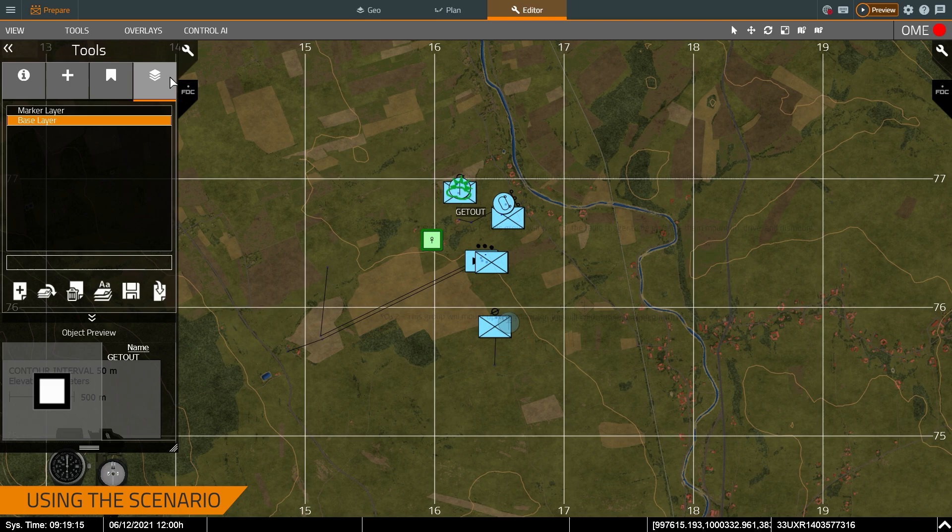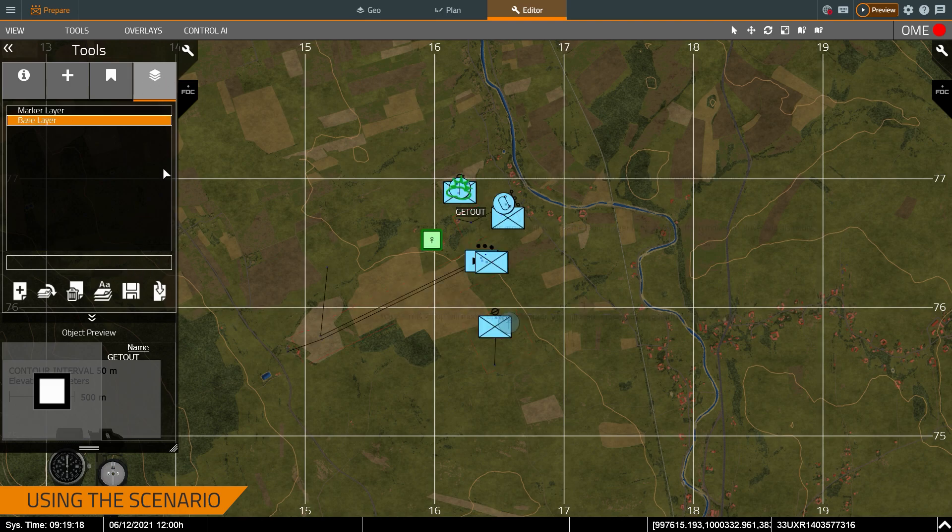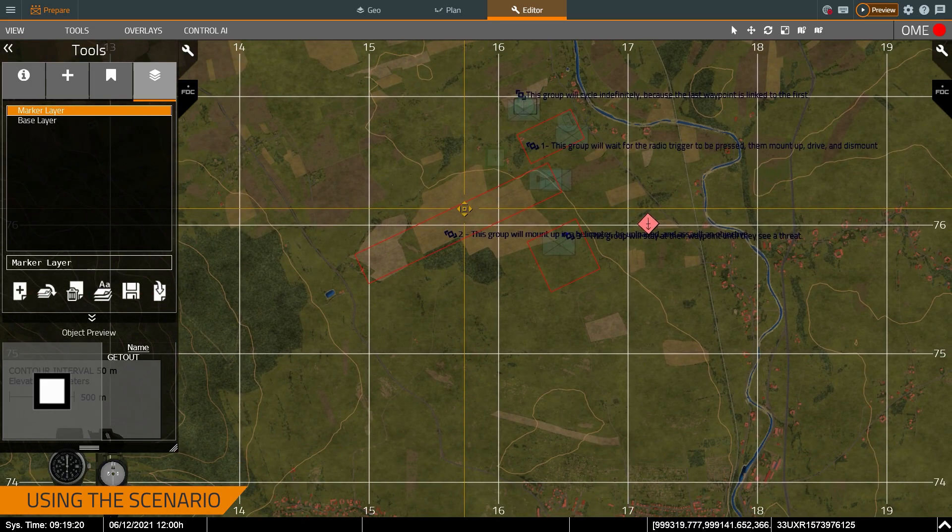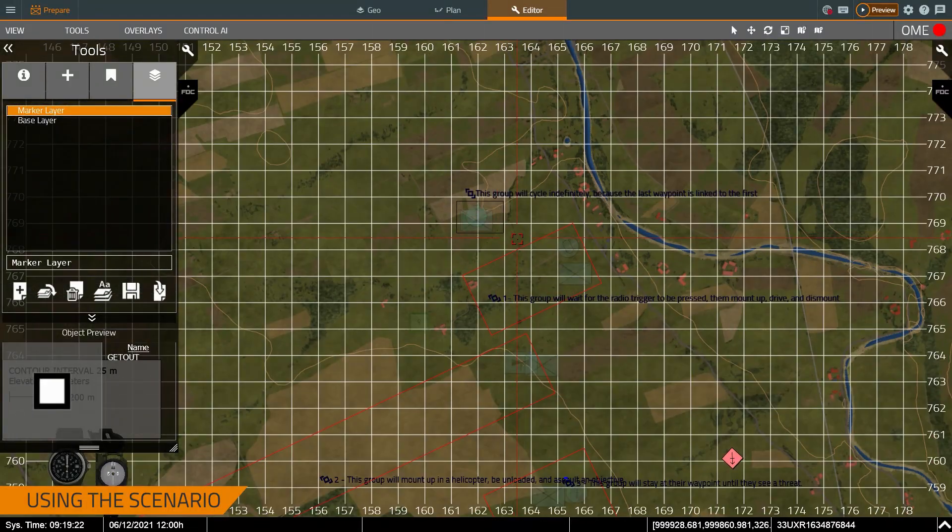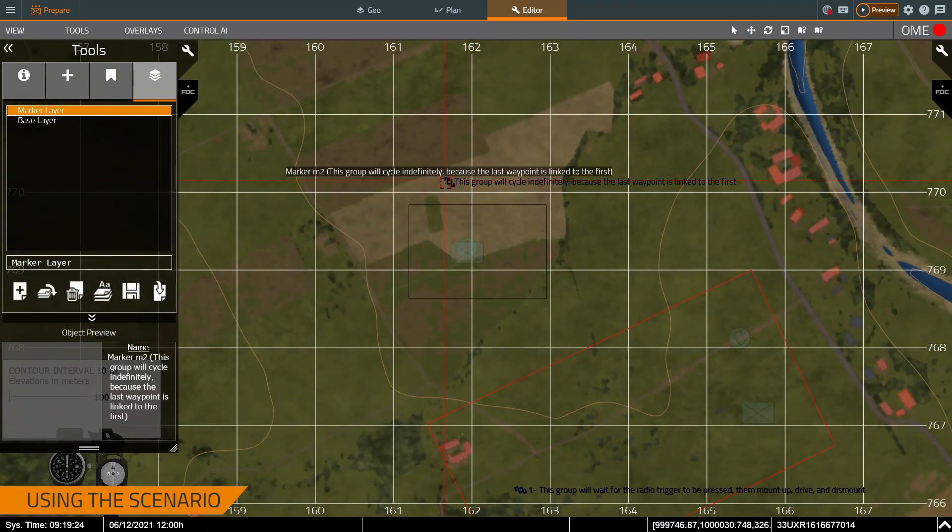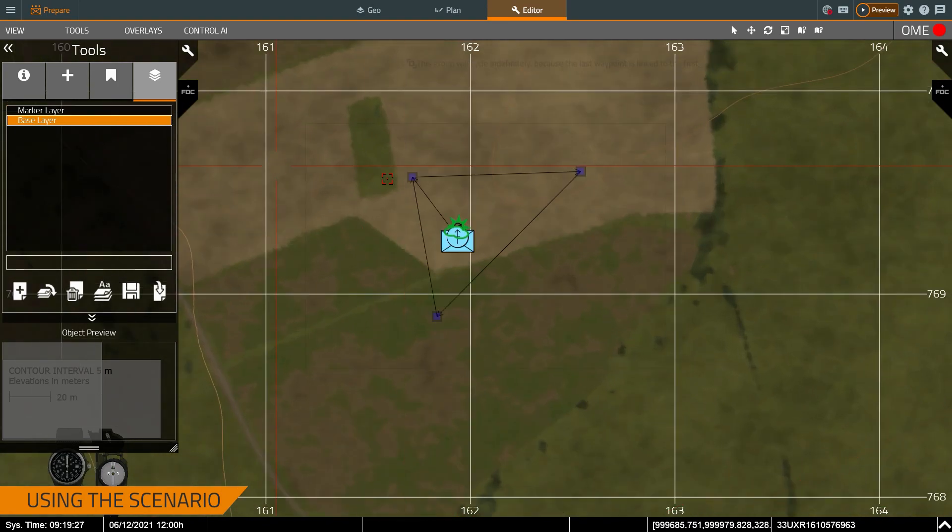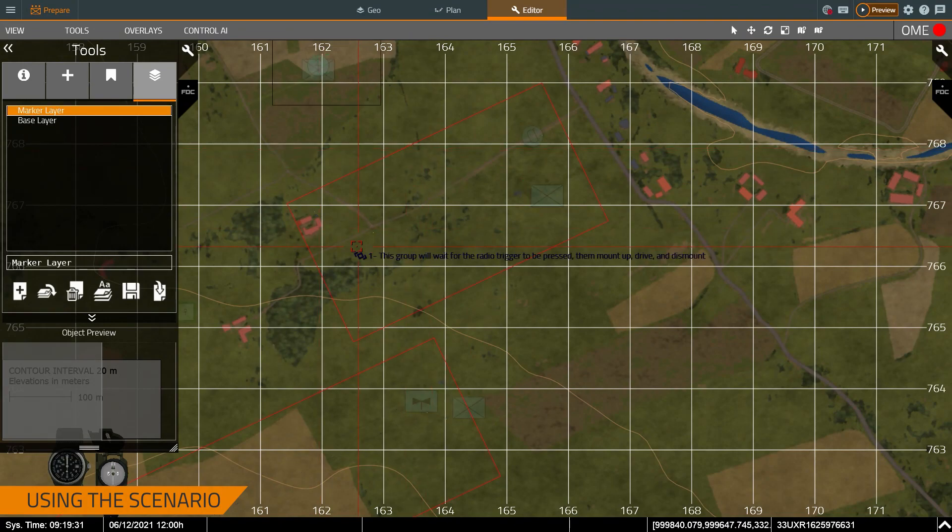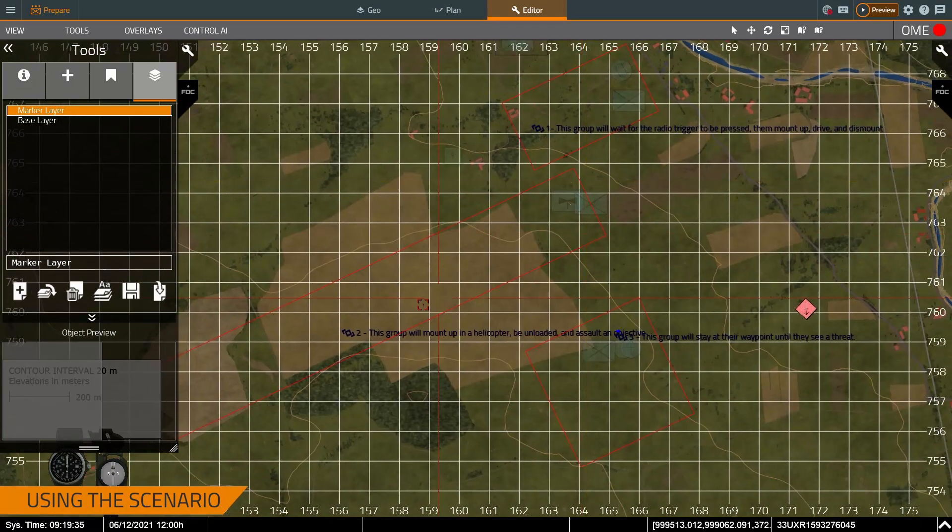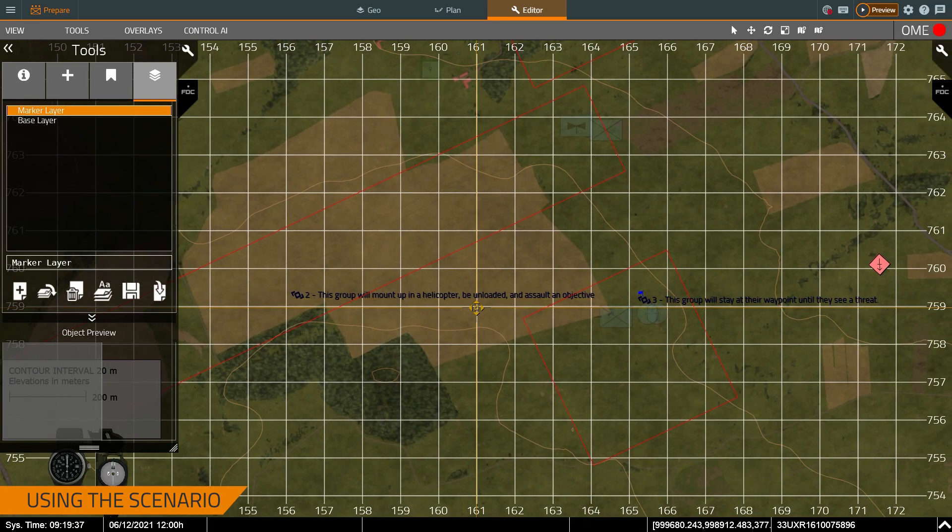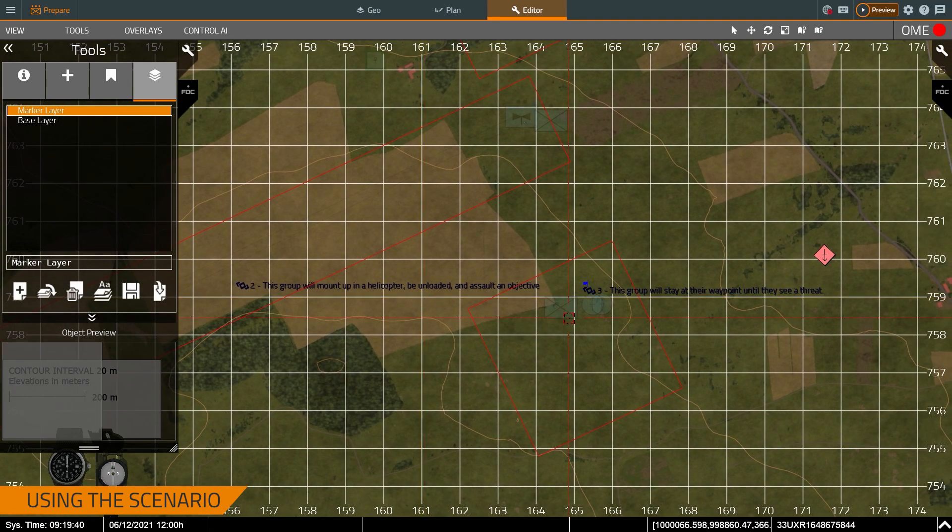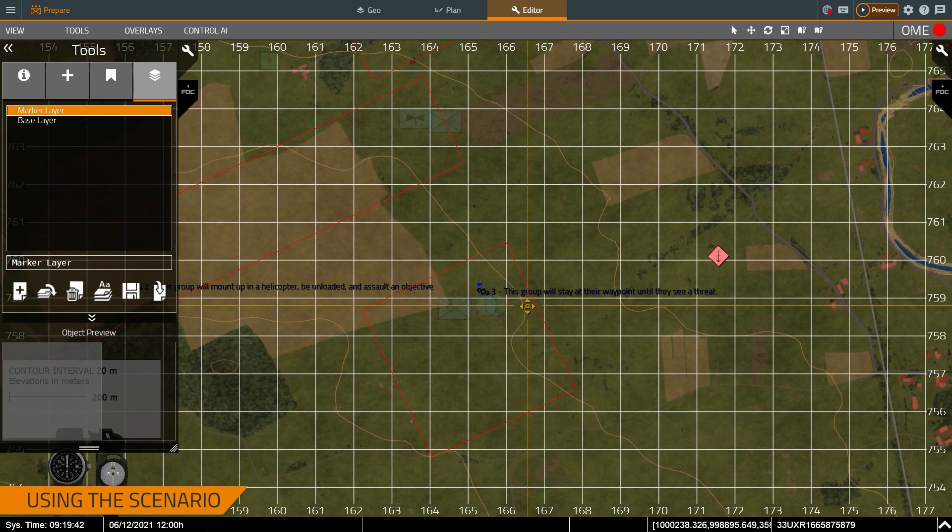So you see it's already got some entities placed. And you can see that I'm on the bookmarks layer. If I cycle between different layers, so on the marker layer, it gives you a little more granular information about what's going on in the specific vignette. So this group will cycle indefinitely because you can see the waypoints are all linked to each other. If I go to the marker layer again, you can see this group will wait for the radio trigger to be pressed, mount up, drive, dismount. And then this one will mount up a helicopter, load, unload, and then assault an objective.